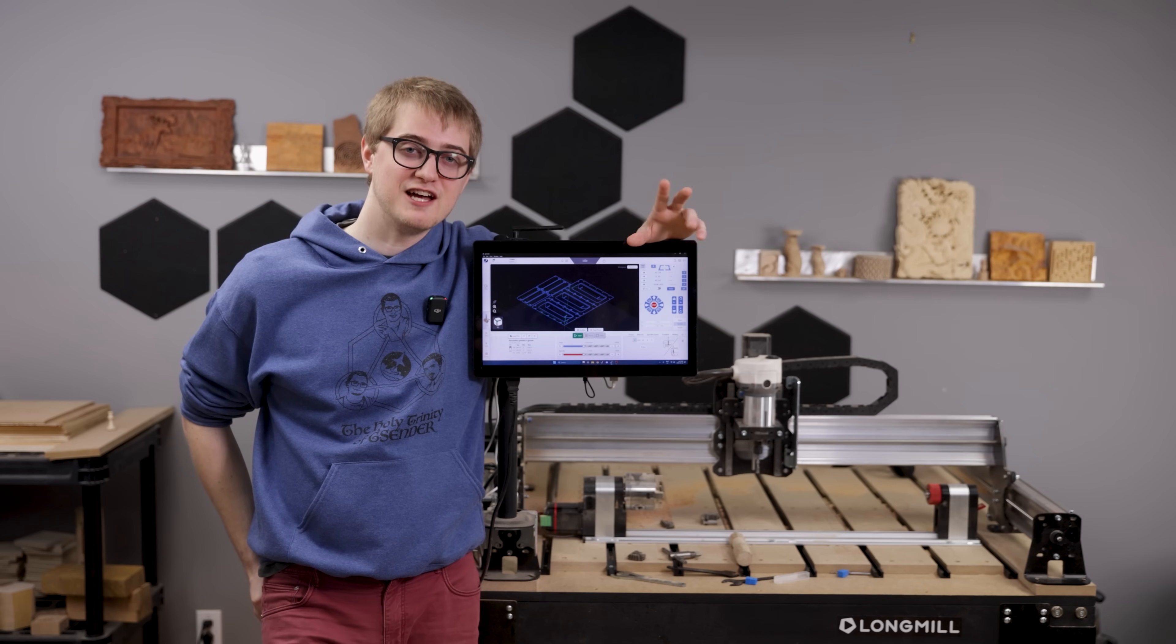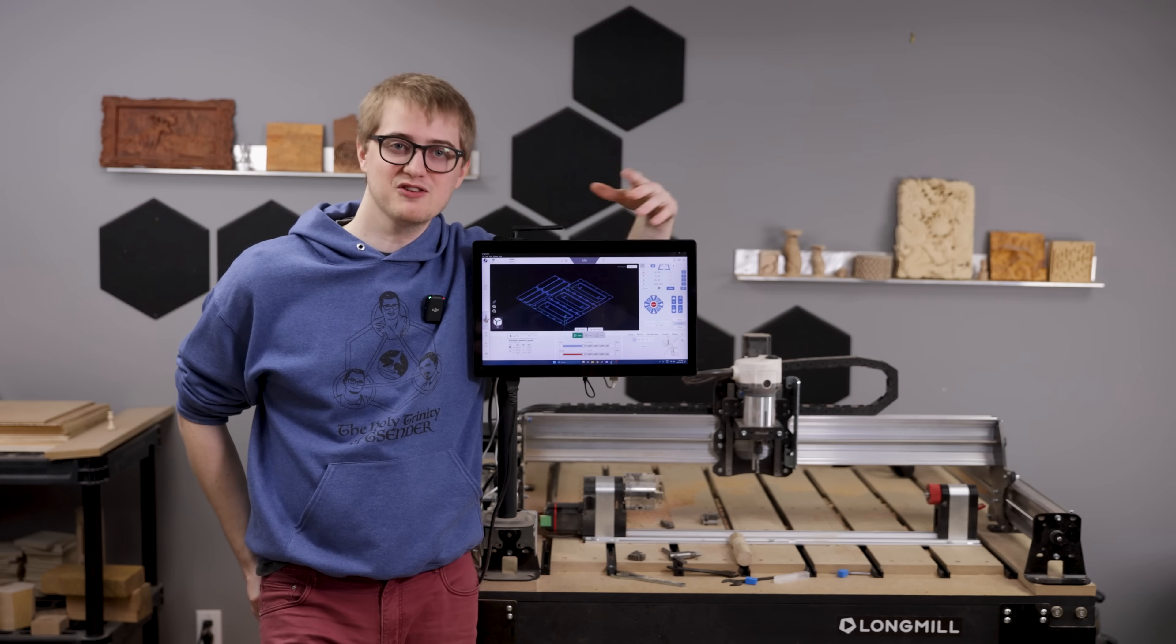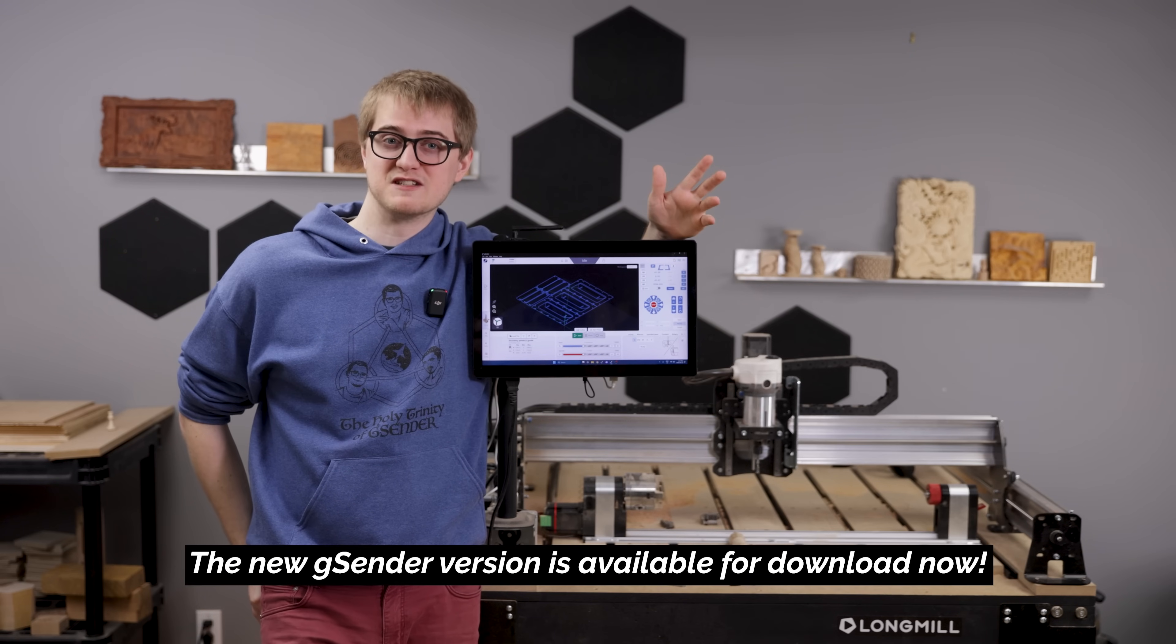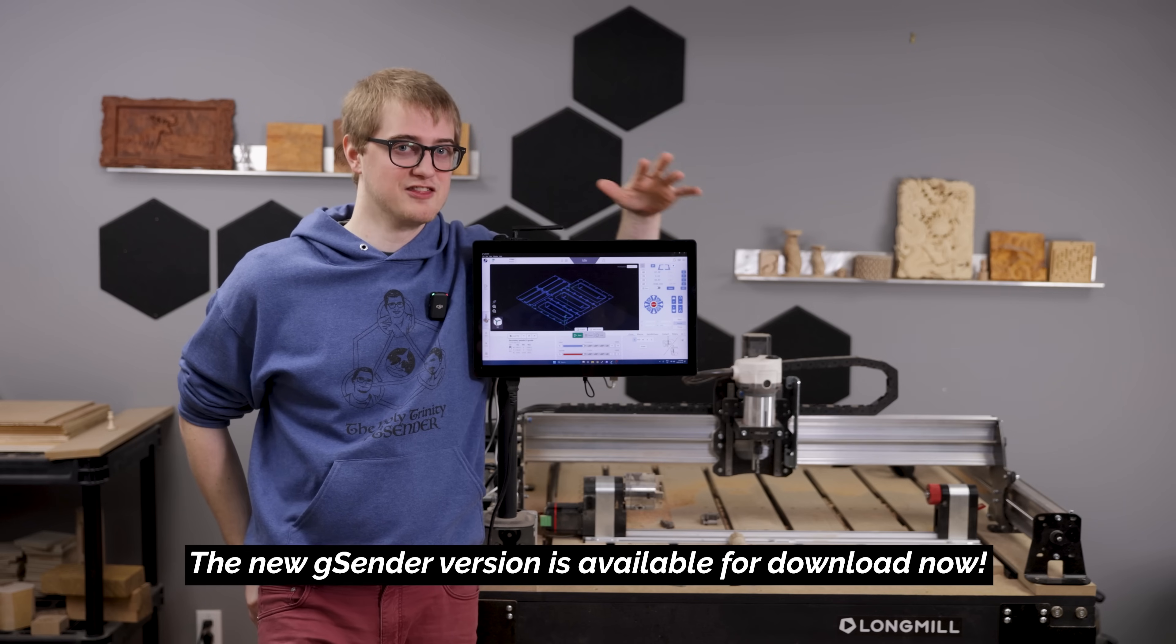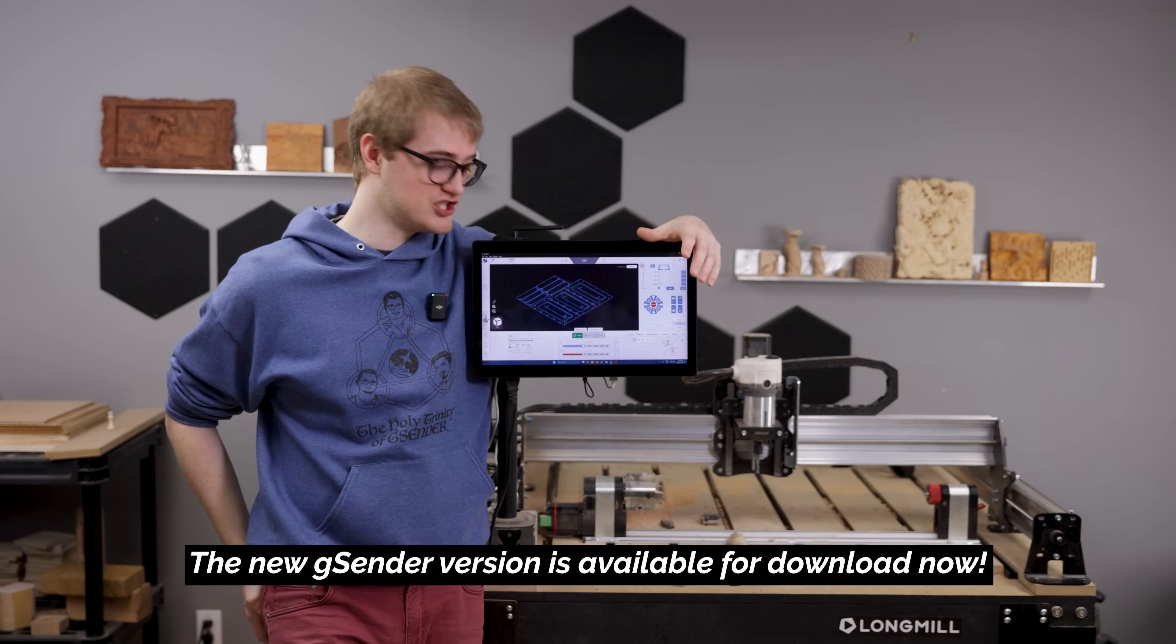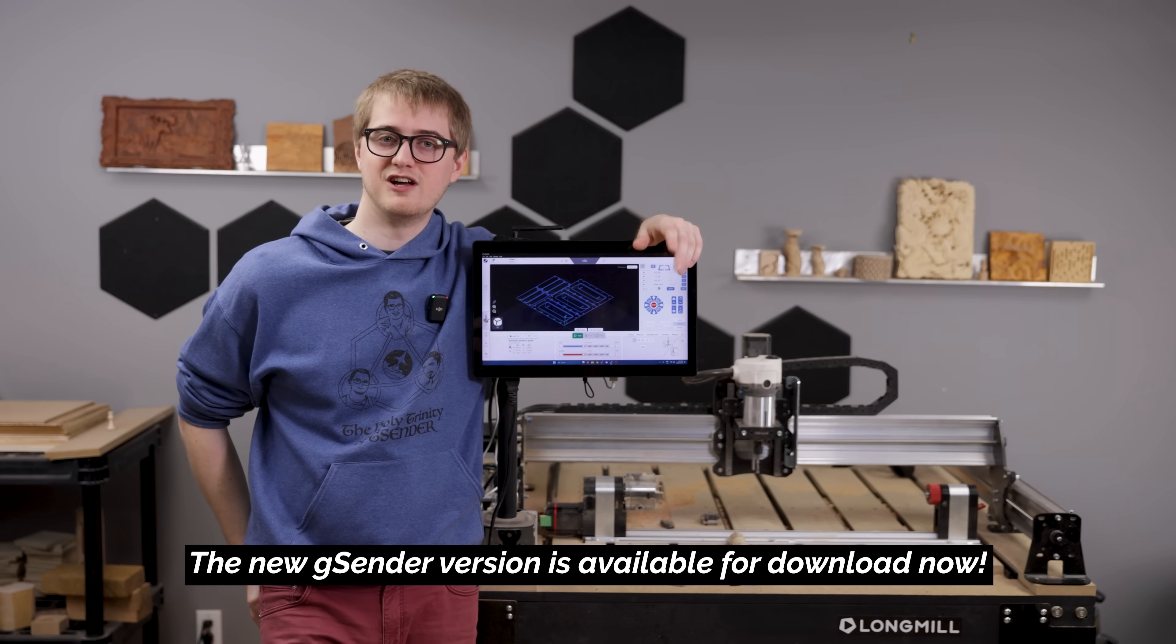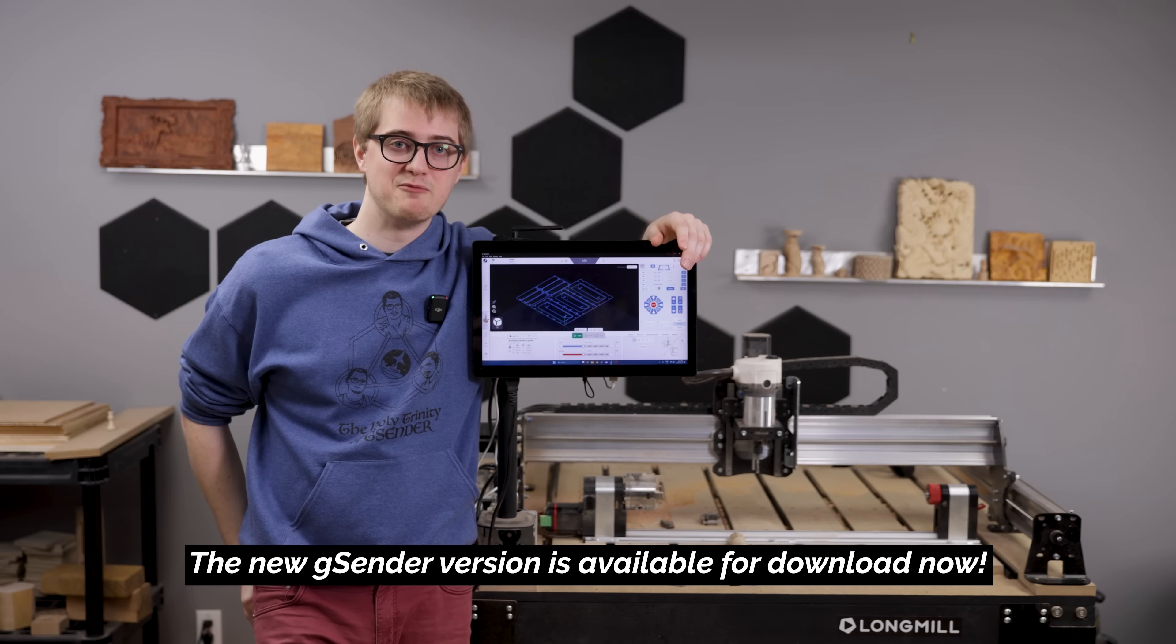So I hope, hearing all of that, you guys are excited as we are about this new version of gSender that we've built up and the many possibilities it can offer. There's already so much that you can check out in the new version. You can go download it right now and let us know what you think about it.